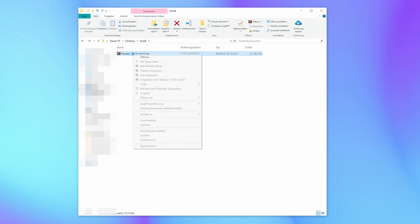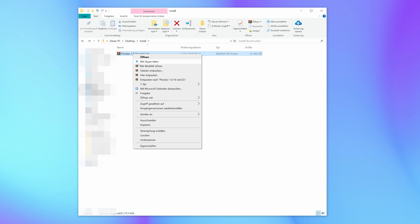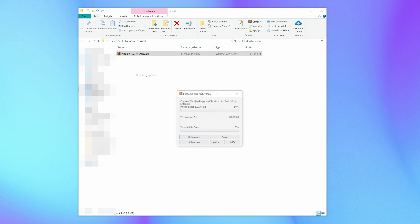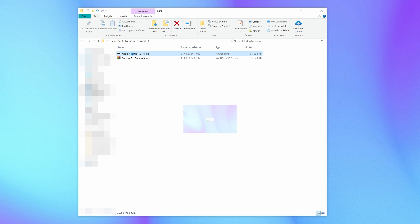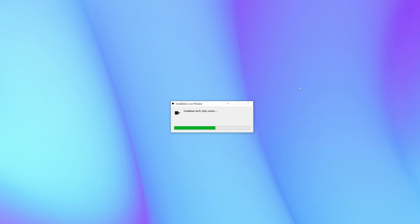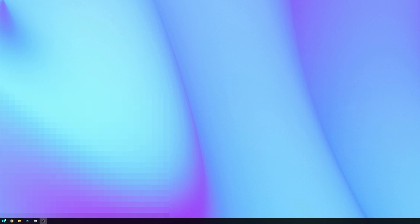Let me walk you through the installation real quick. Extract the downloaded zip folder and click on the extracted Pinocchio setup. And you're done. Now that we've got it installed, open it up simply by searching for Pinocchio in the search console.